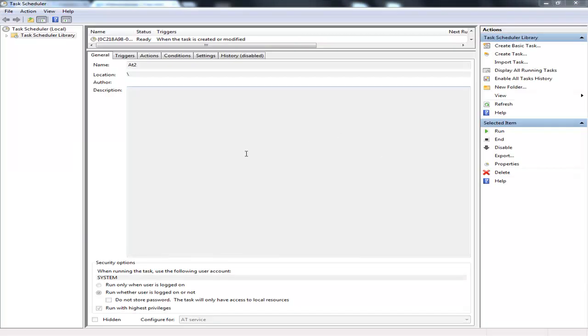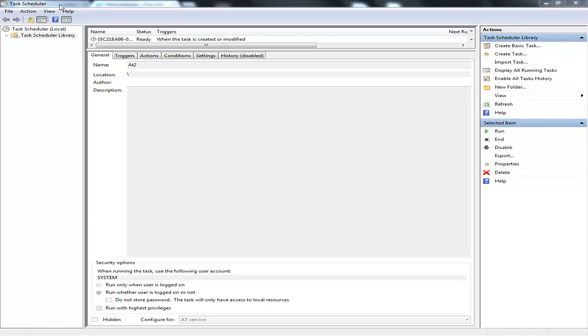Okay, so now that you've got the code in the notepad and saved it as a batch file or dot bat, you want to open up Start and search for Task Scheduler and open it. Then go Create Task.